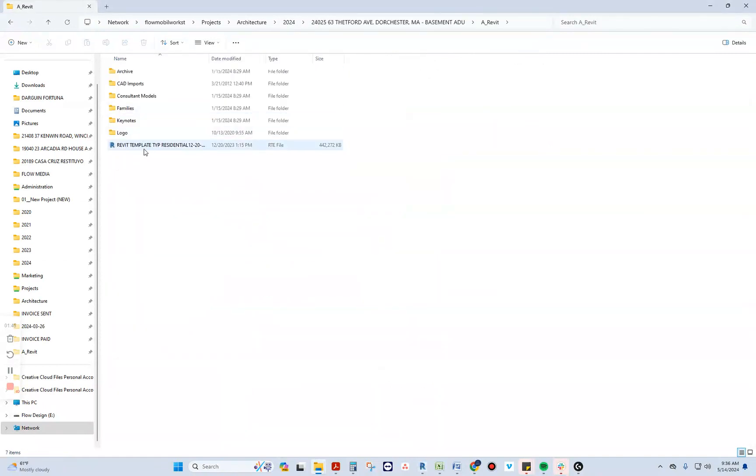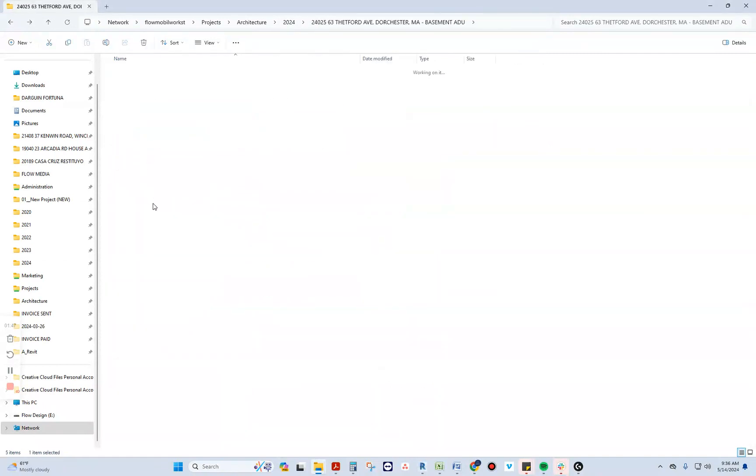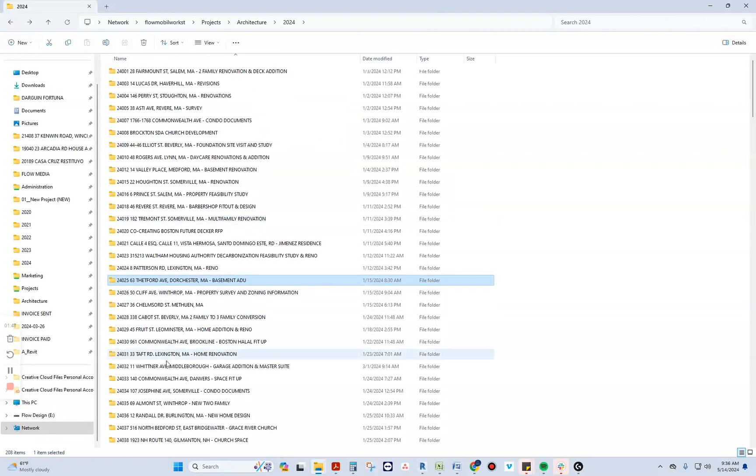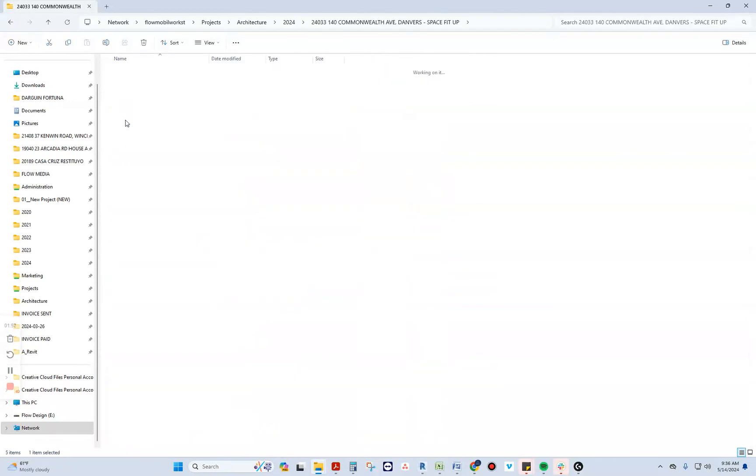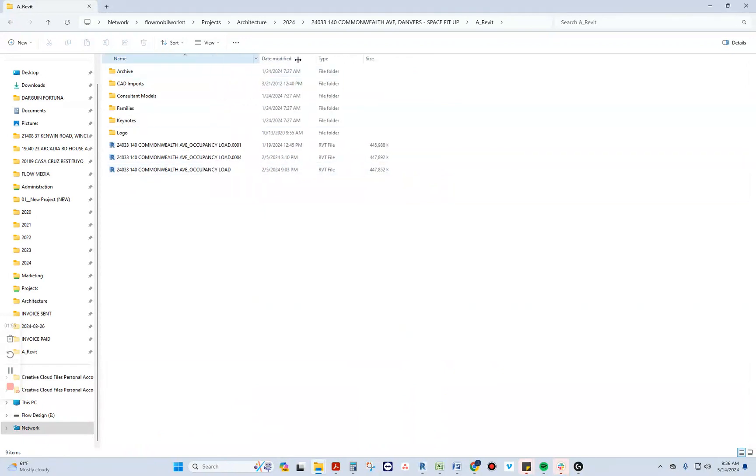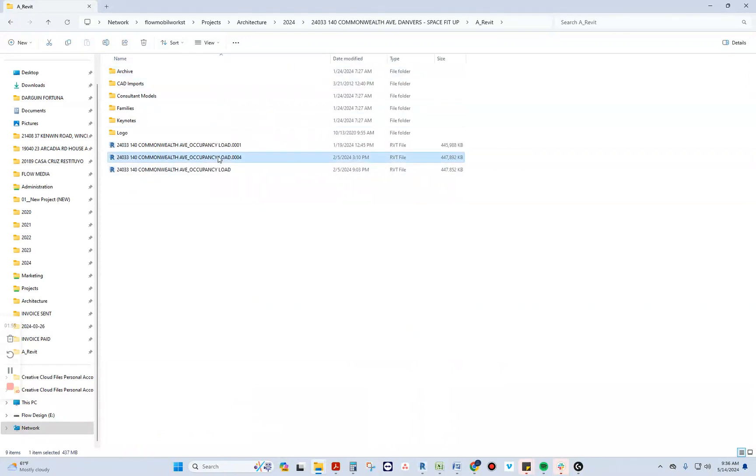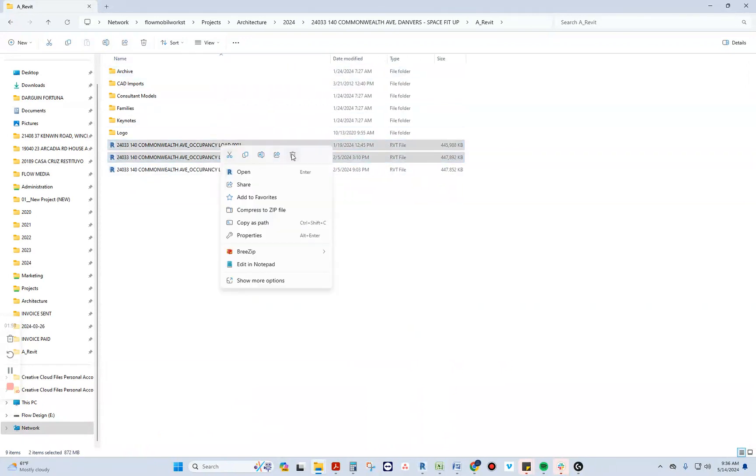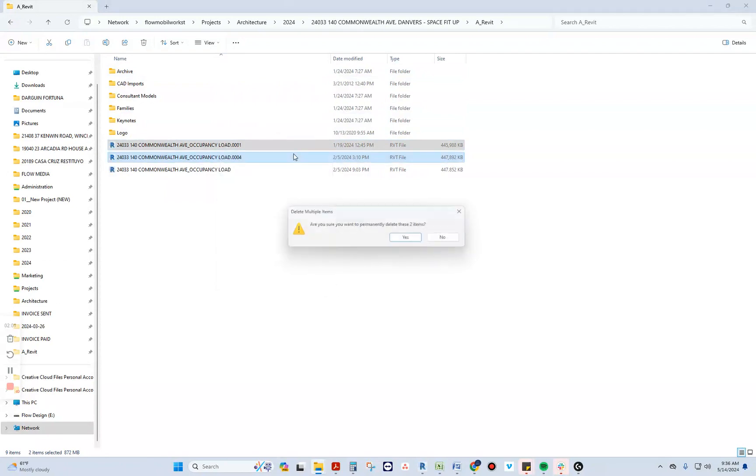Of course, make sure that you've already saved the project and everything is saved properly. For instance, these are backup files that are not necessary. This is about one gigabyte of space that you can save. Thank you so much, and I'll see you on the next one. Bye.